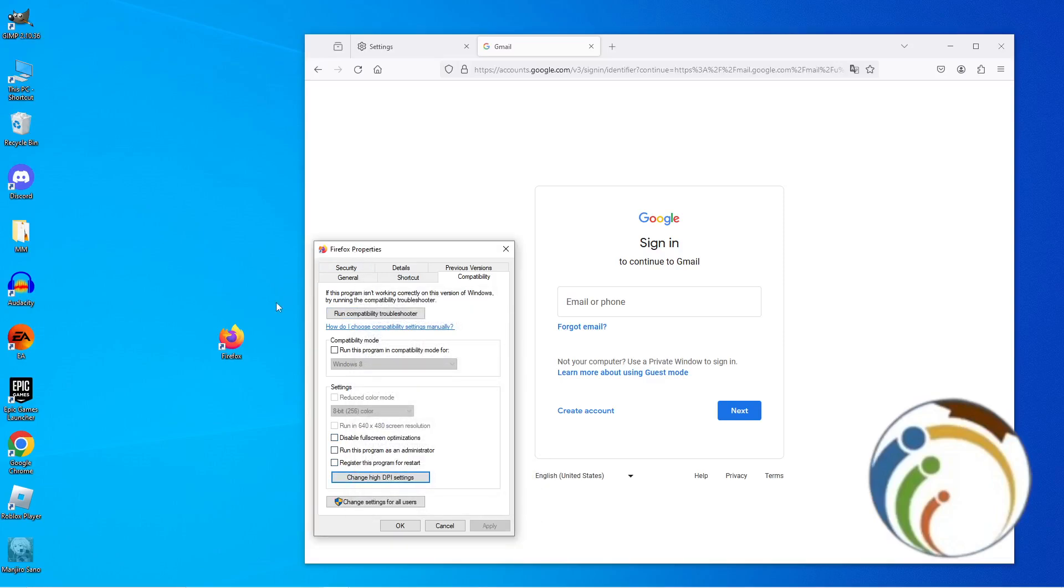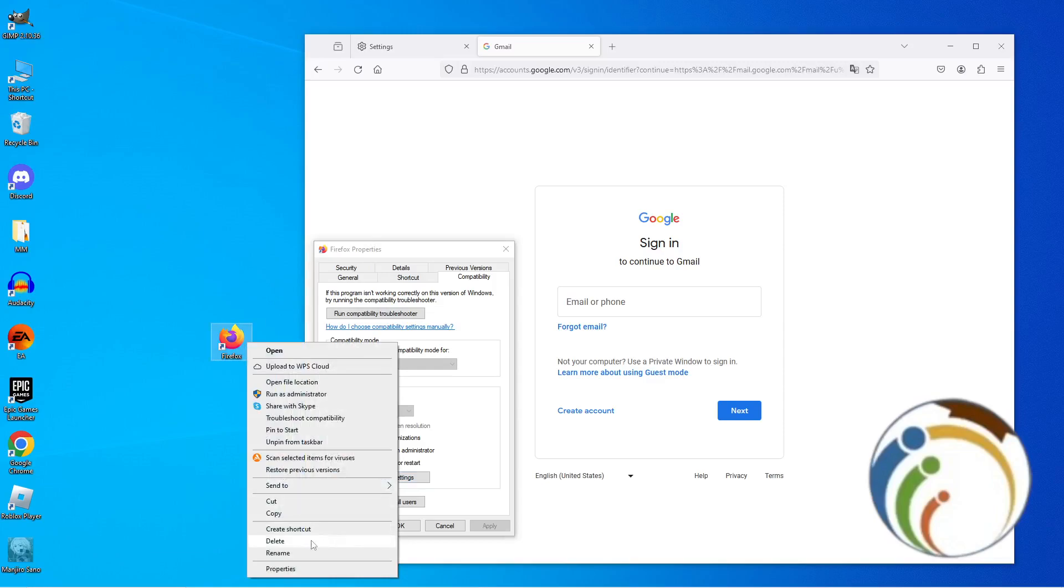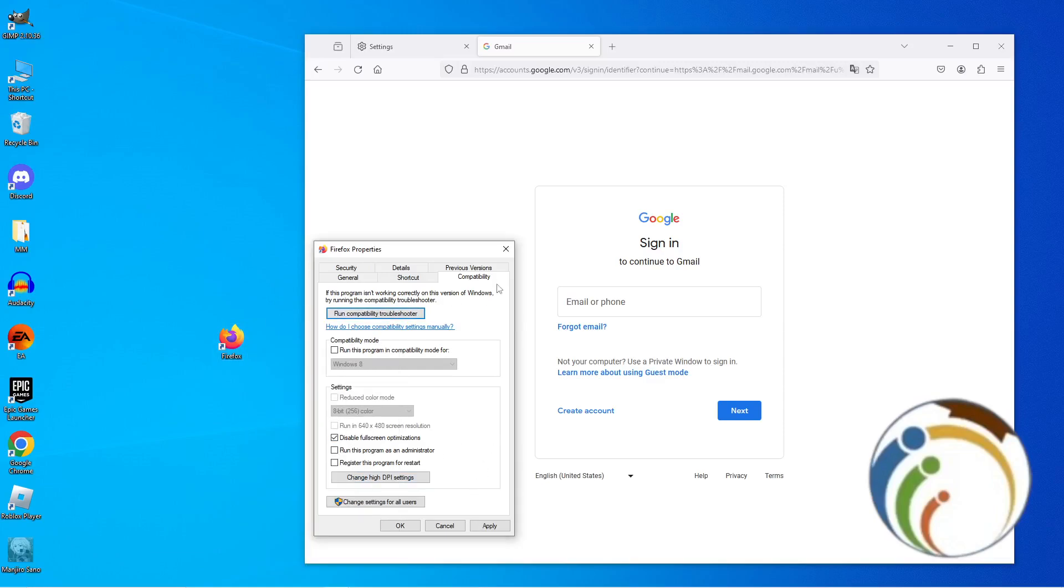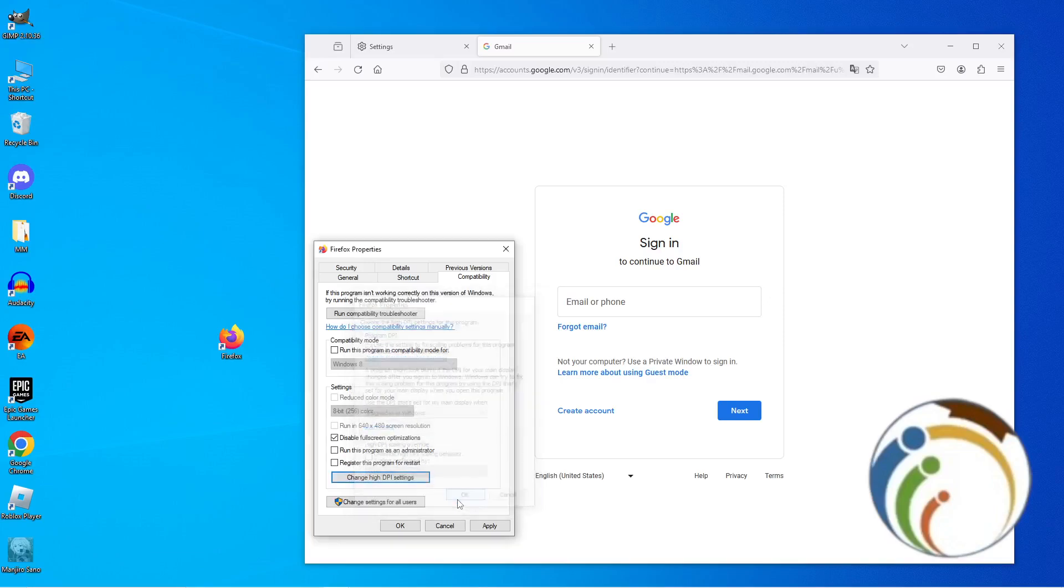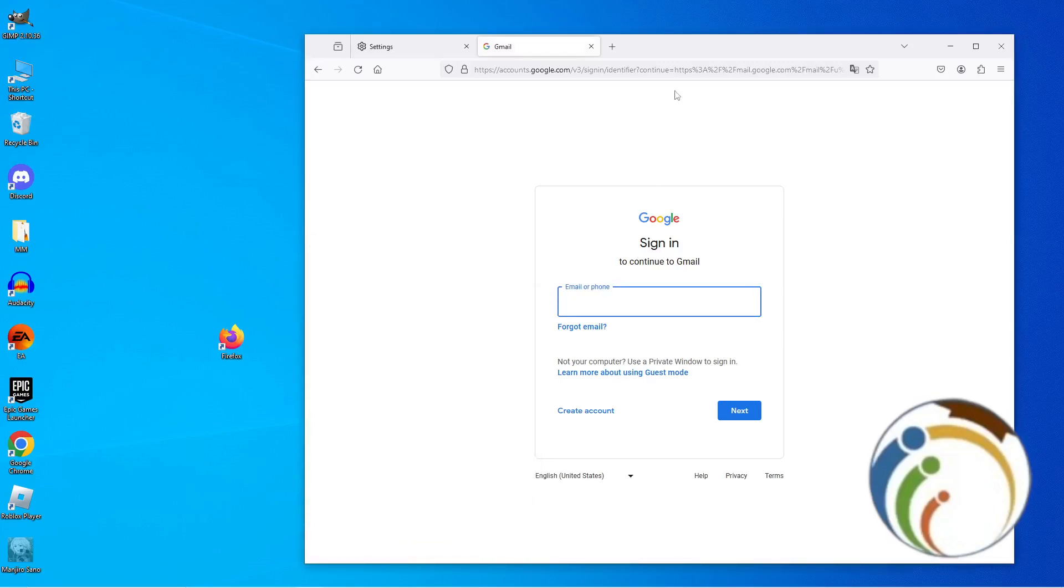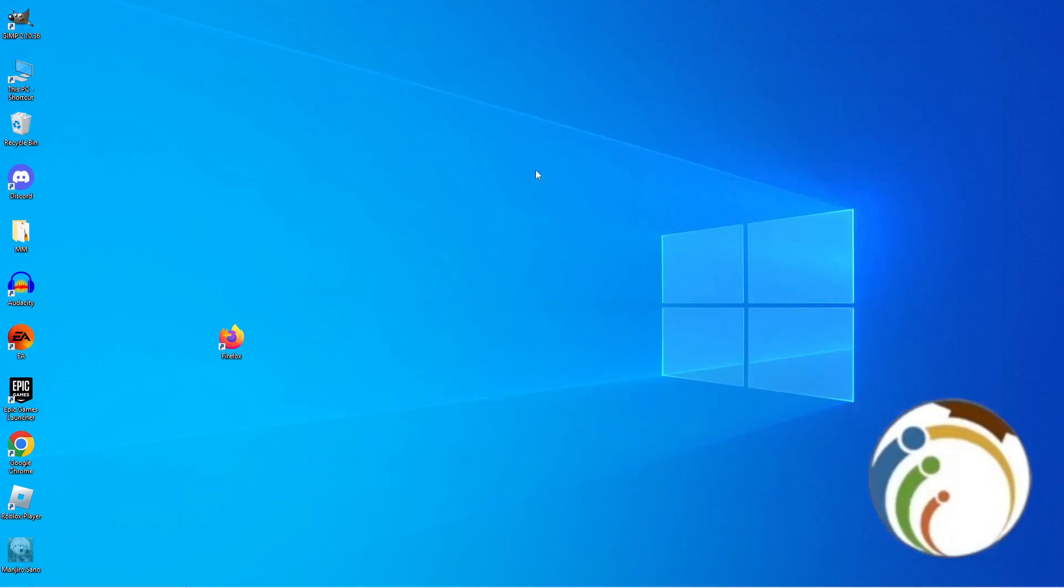After you right-click and go to Properties, start to click here on Compatibility. Click here on change high DPI settings and then start to go here on override high DPI scaling behavior, program instead of this one of settings. Then click on OK and go here to Apply and OK.